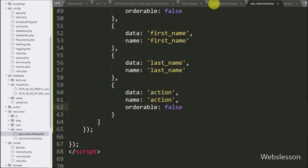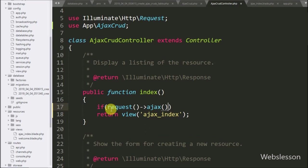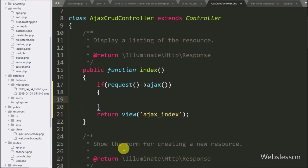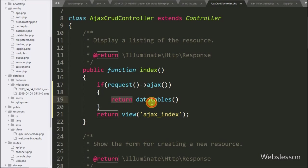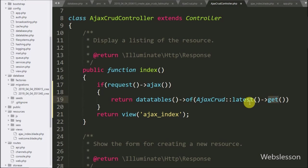Now we write the PHP code. In the index method of the AjaxCrudController, we write an if statement. Under the condition we write request()->ajax() — this condition will be true if the method has received an ajax request. Under this if block, we write a return statement with the datatables() method, which creates a new DataTables instance. We add the of() method and inside it we write AjaxCrud::latest()->get() to get the latest data from the ajax_cruds table converted to an array.